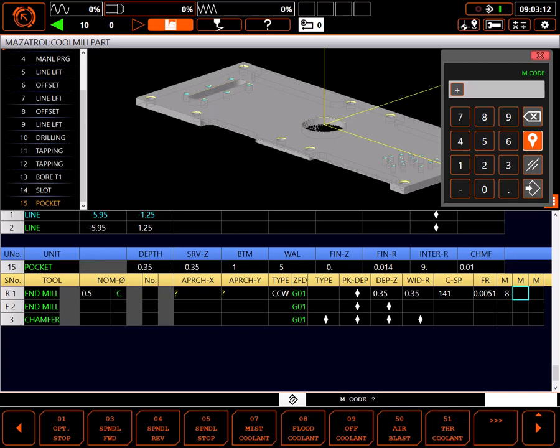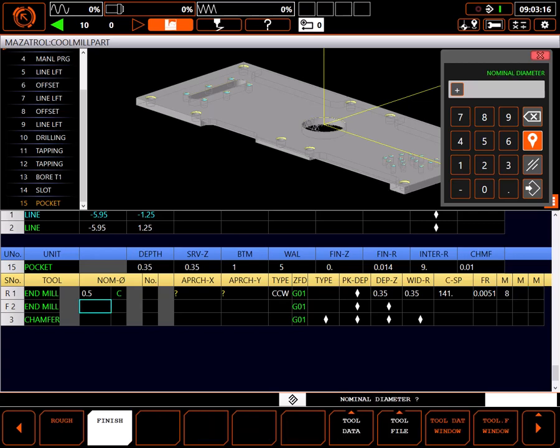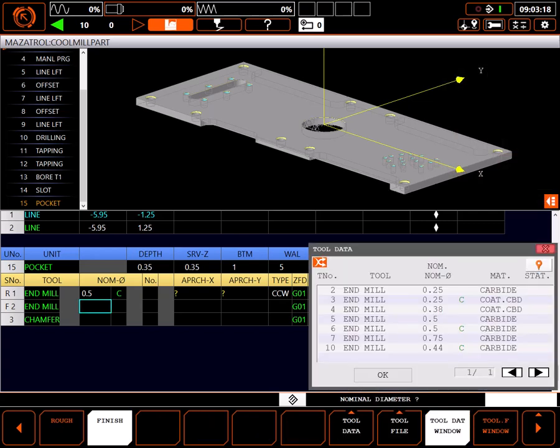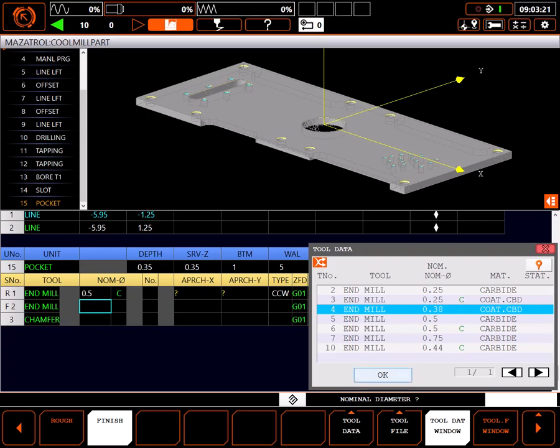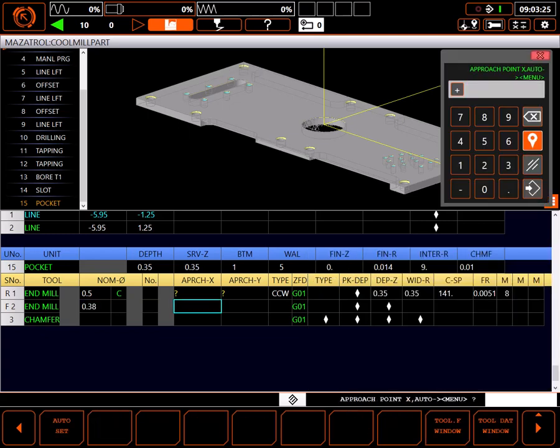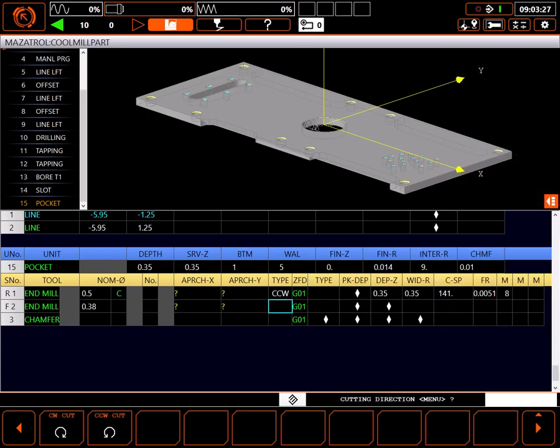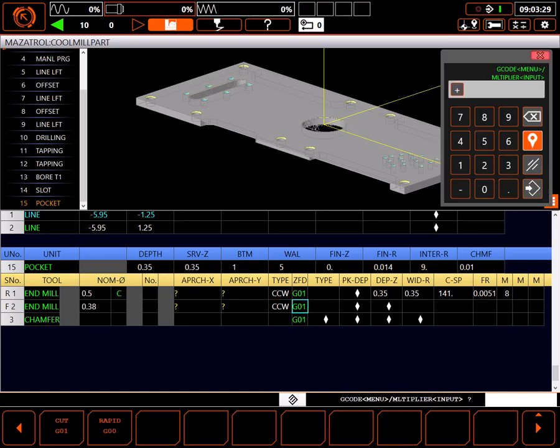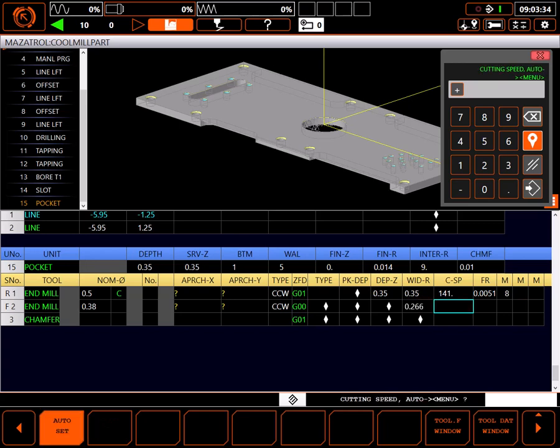I'll use the tool data window to select a 3/8 end mill for the finish tool and follow pretty much the same procedure I did for the rough tool cutting data. Since there will be no stock in the middle for the finish tool to cut, I'll plunge in rapid to the finish depth using auto set for the rest of the settings.